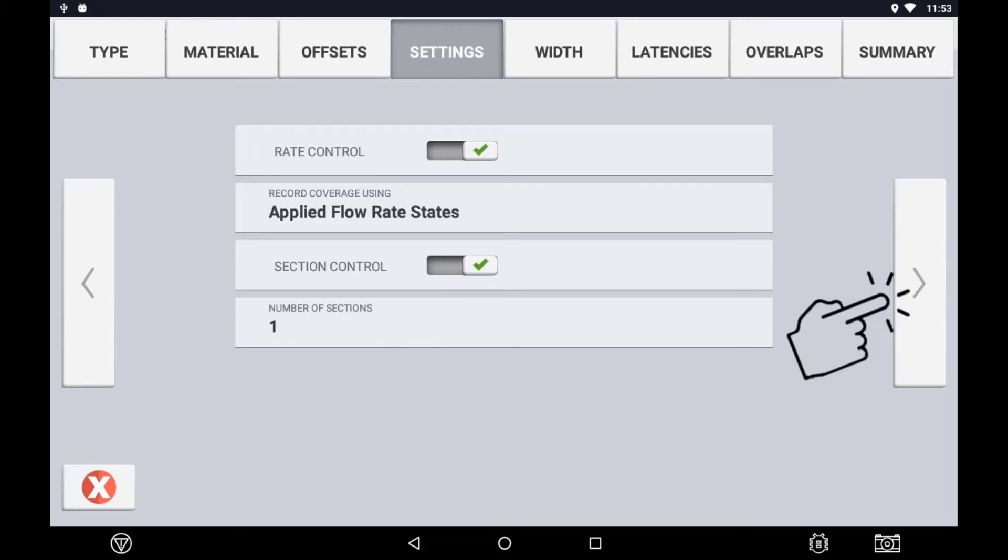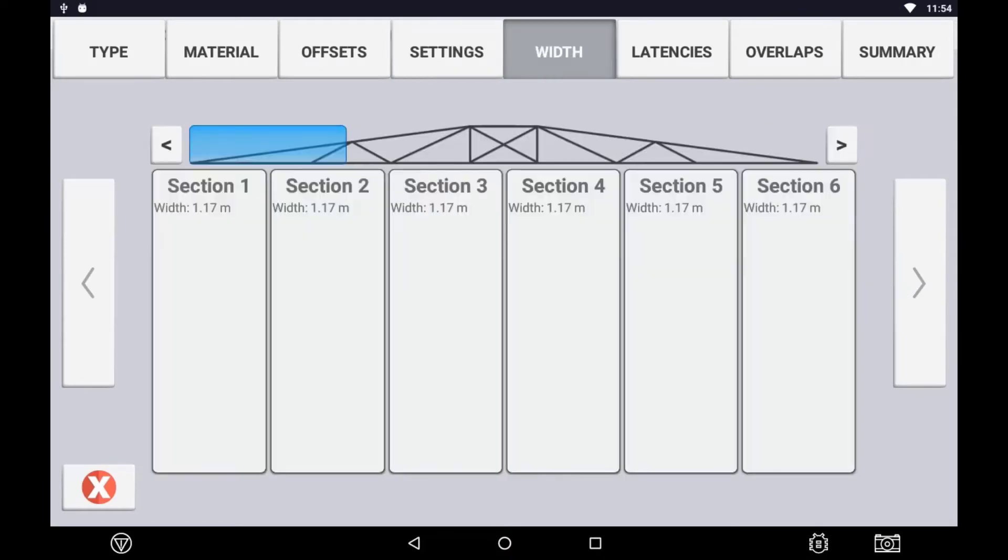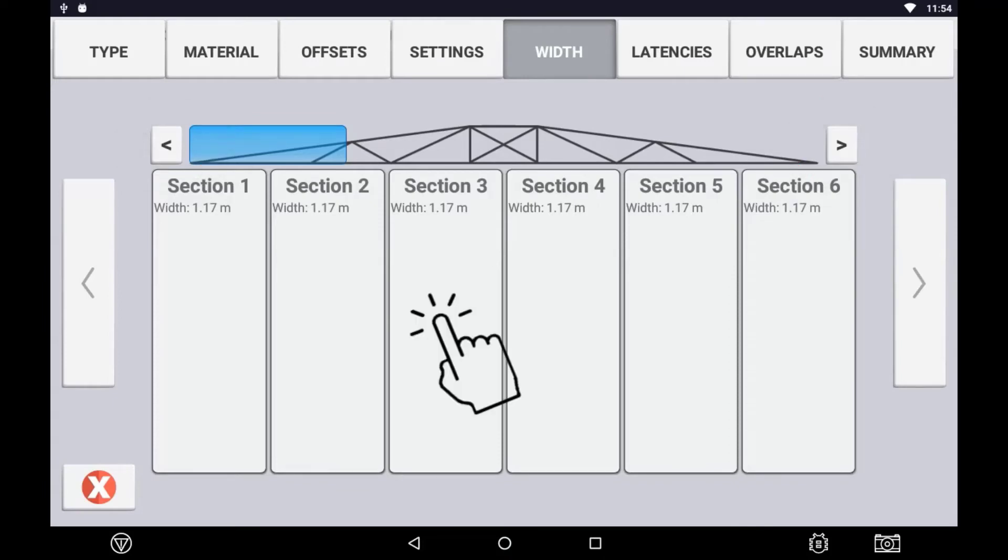In the Width tab, you can specify the individual width of each individual section. Use the arrows left or right to move across different sections. Press the section to edit the value. Use the next arrow to move to the next configuration page when complete.